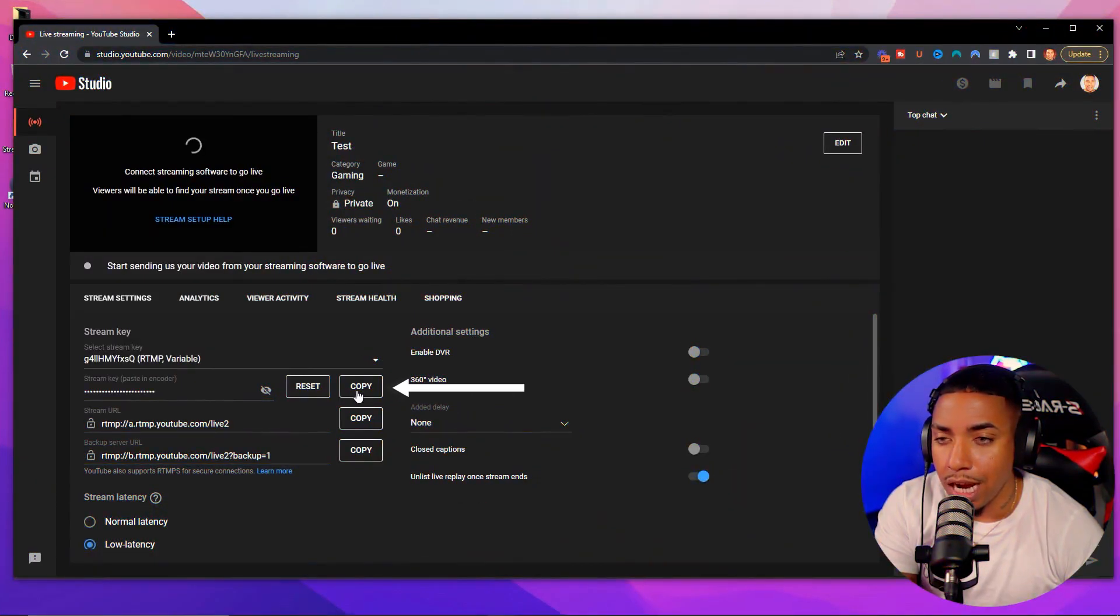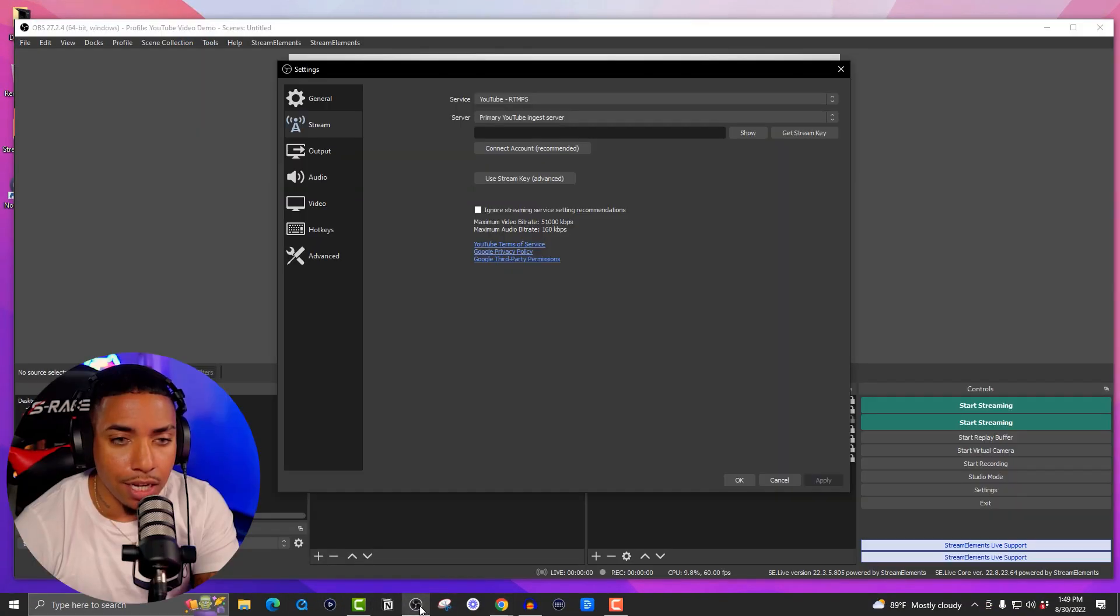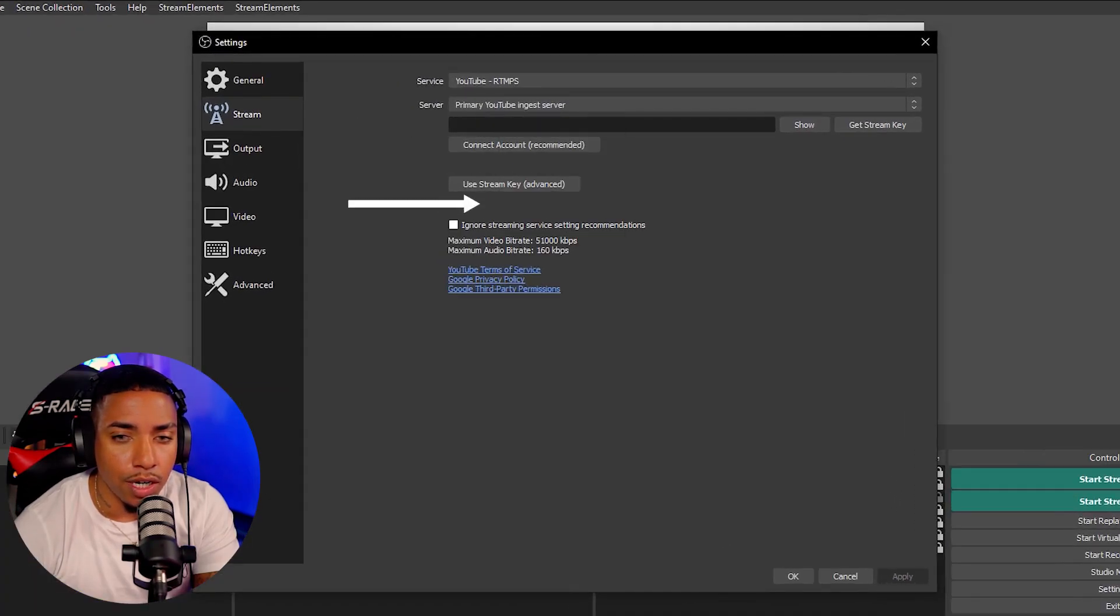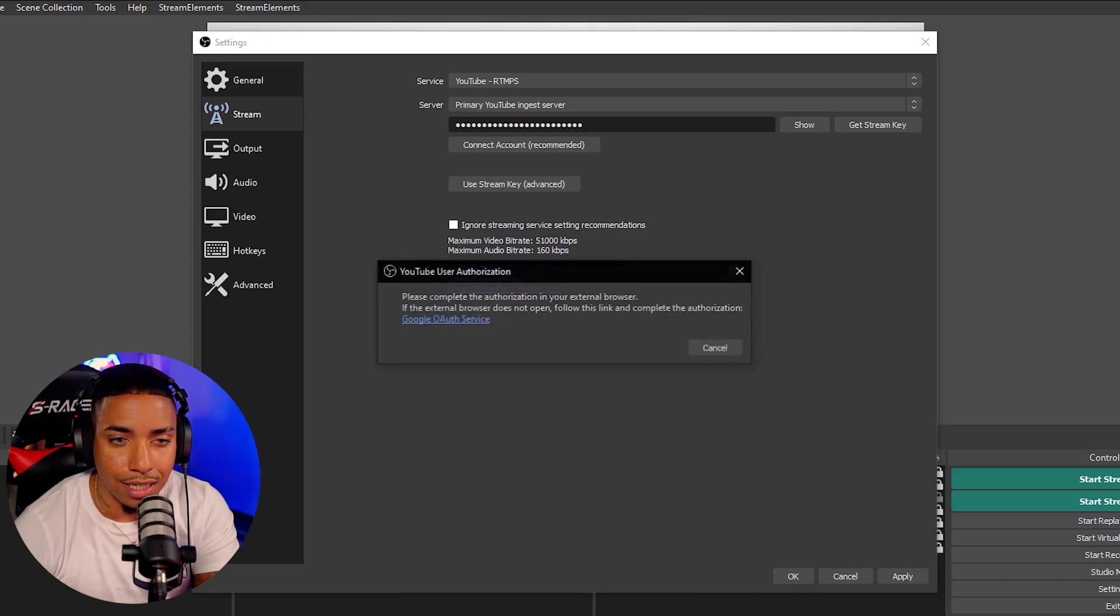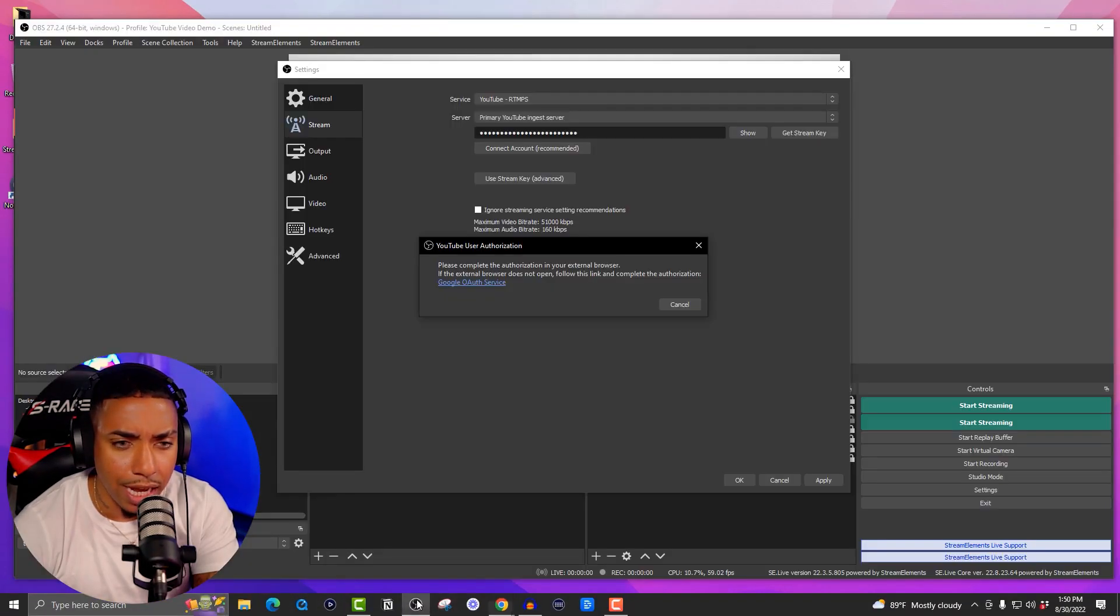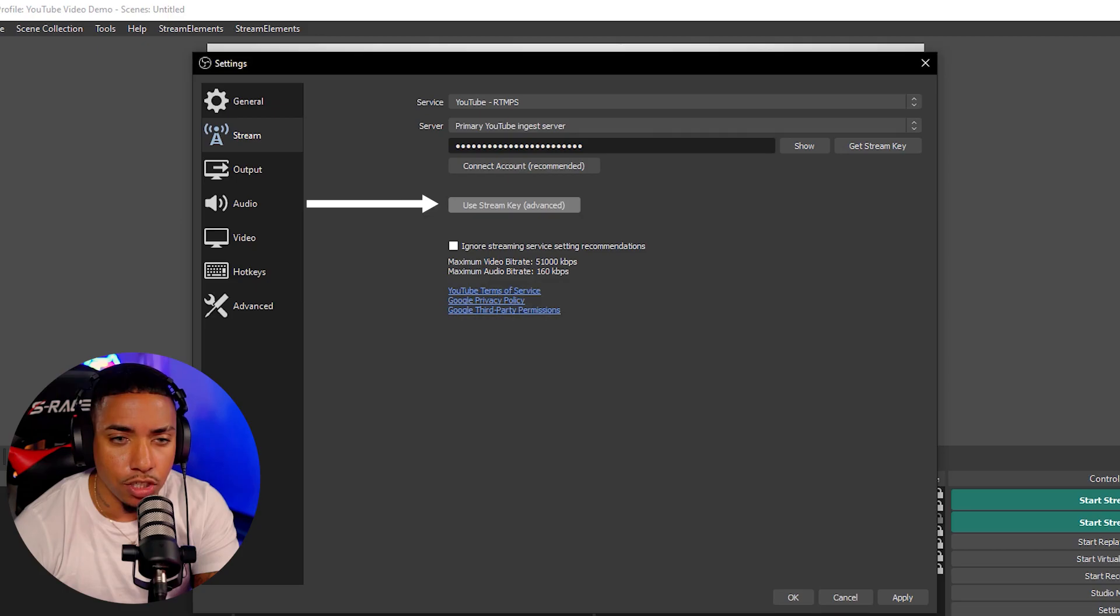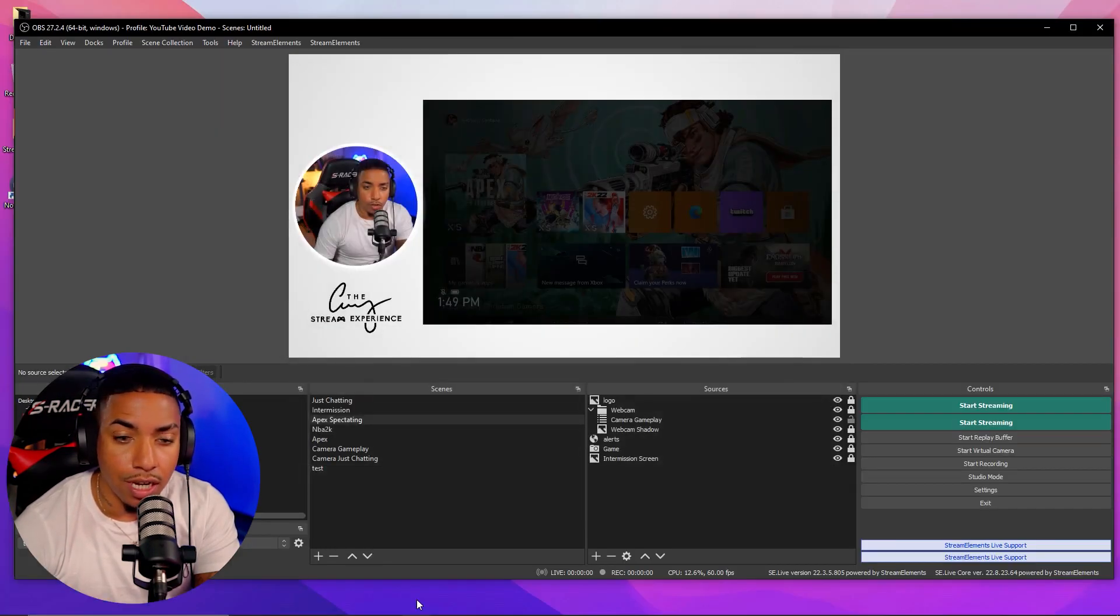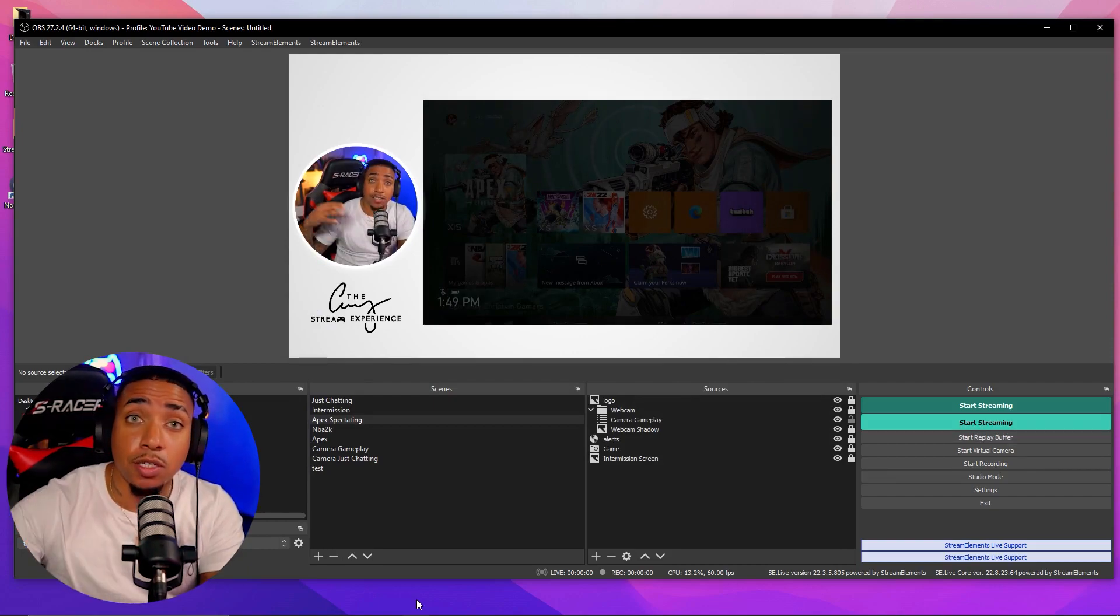So we'll simply select copy. And once you select copy, you're going to come back into OBS and you're simply going to paste that. And then you can simply connect account. So once you've done that, you can now select use stream key. You have the stream key applied there. You simply select apply, say okay. And now when you hit start streaming, that's going to push it over.